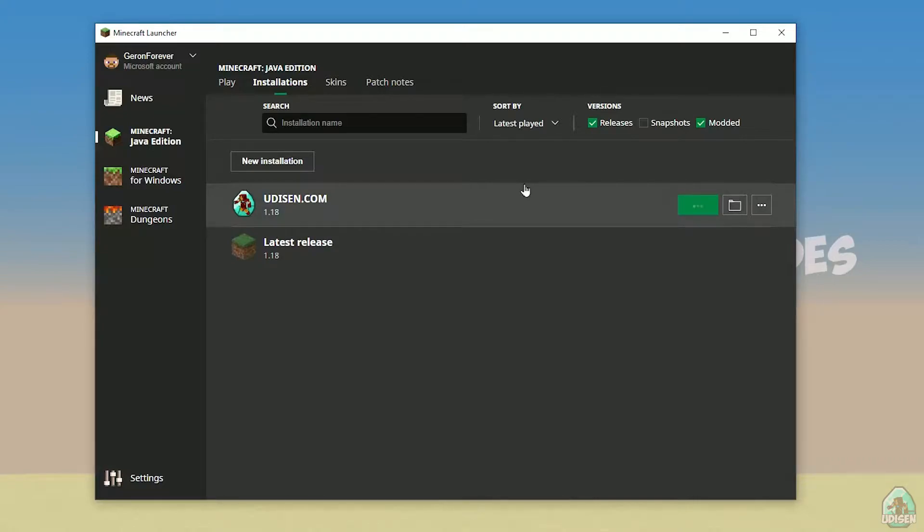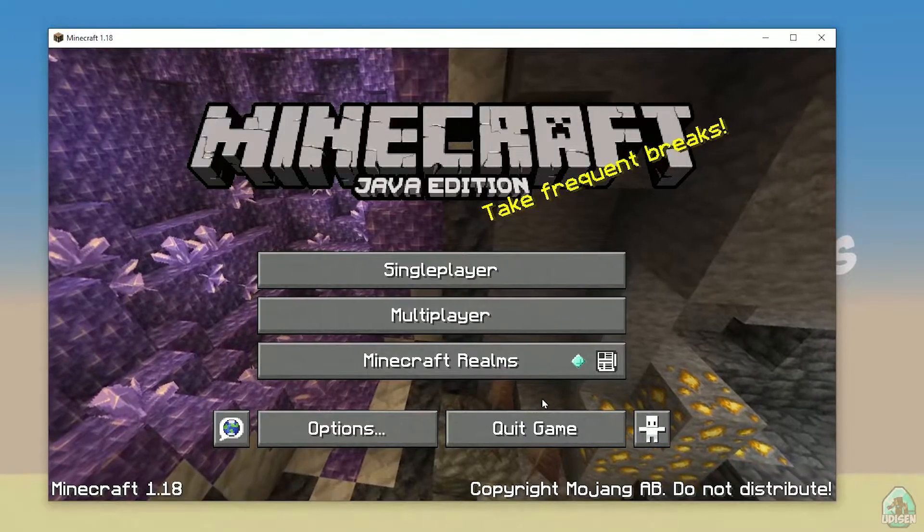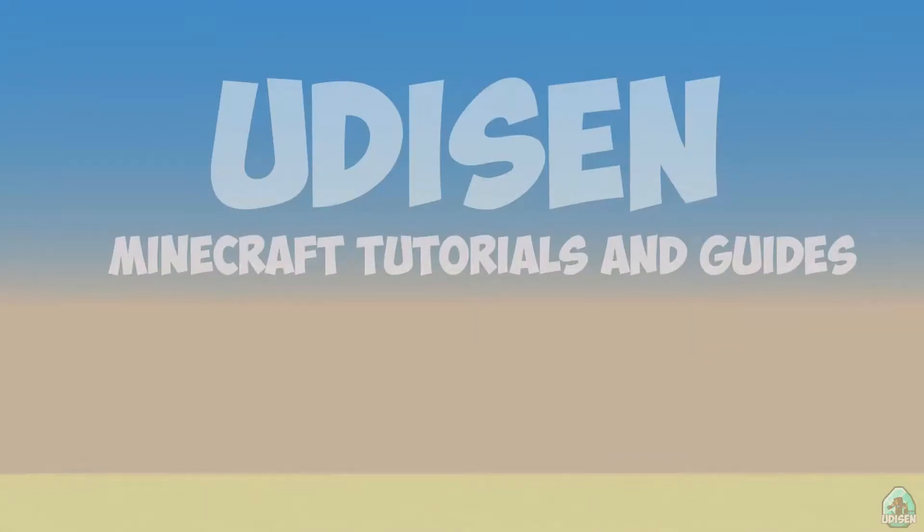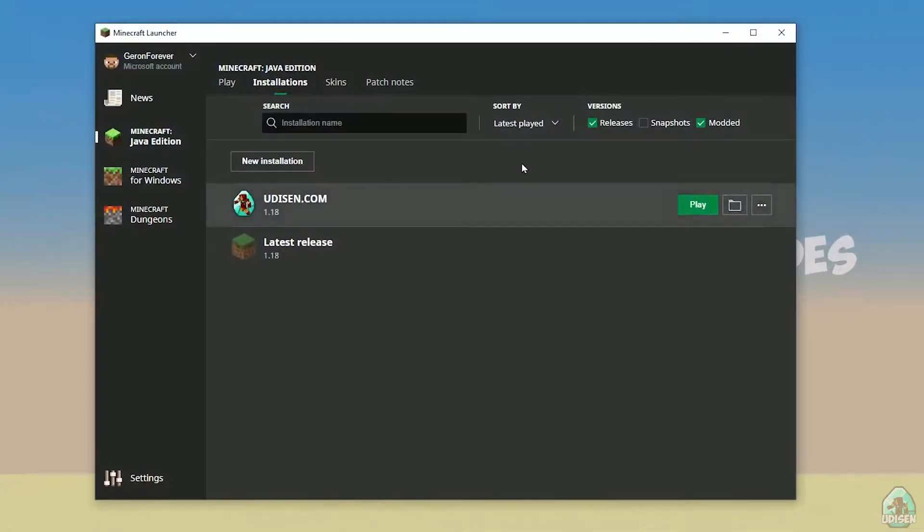and press play button. Wait a second. Okay, perfect. After that, close Minecraft and Minecraft launcher, it is important.